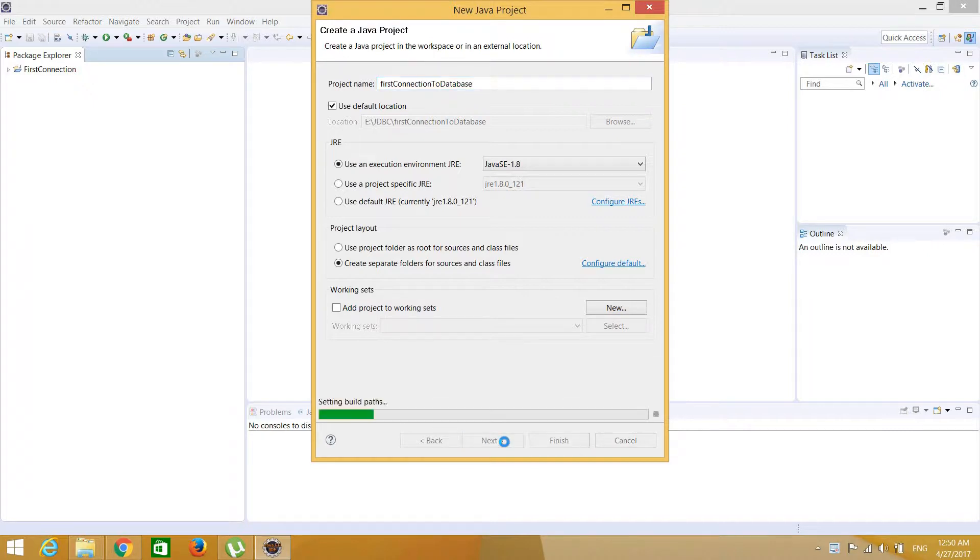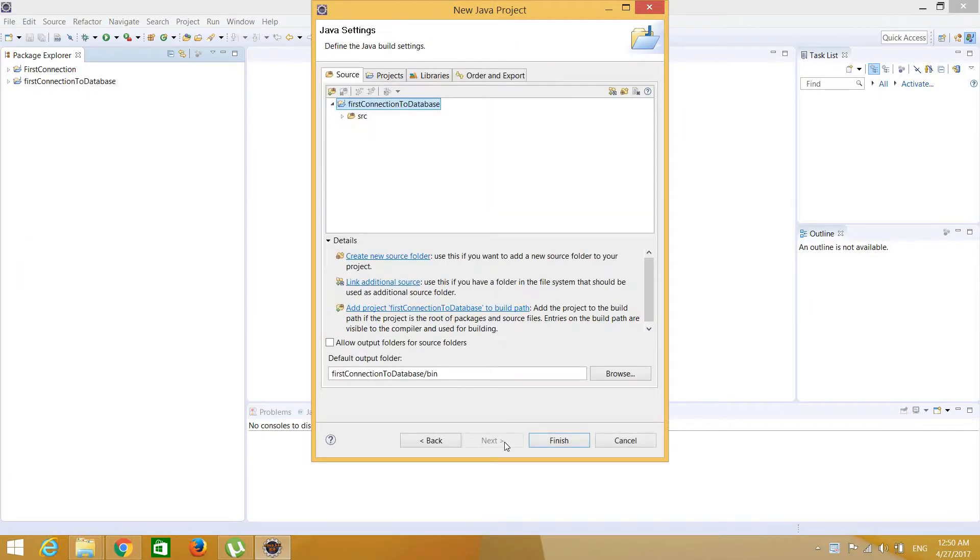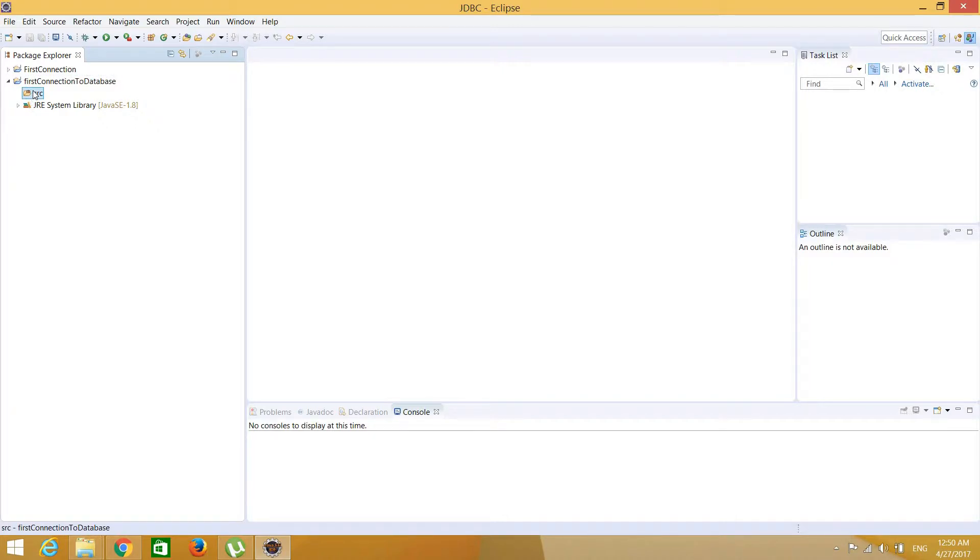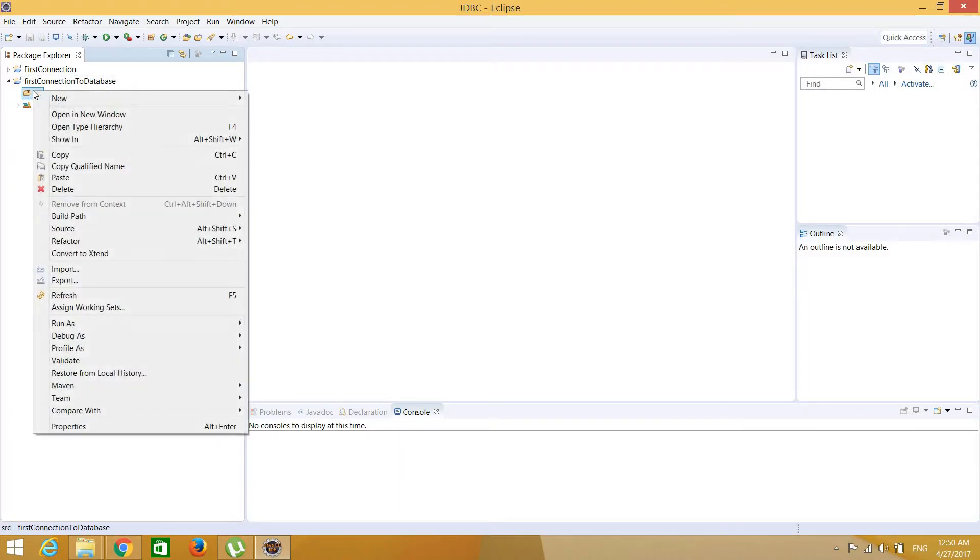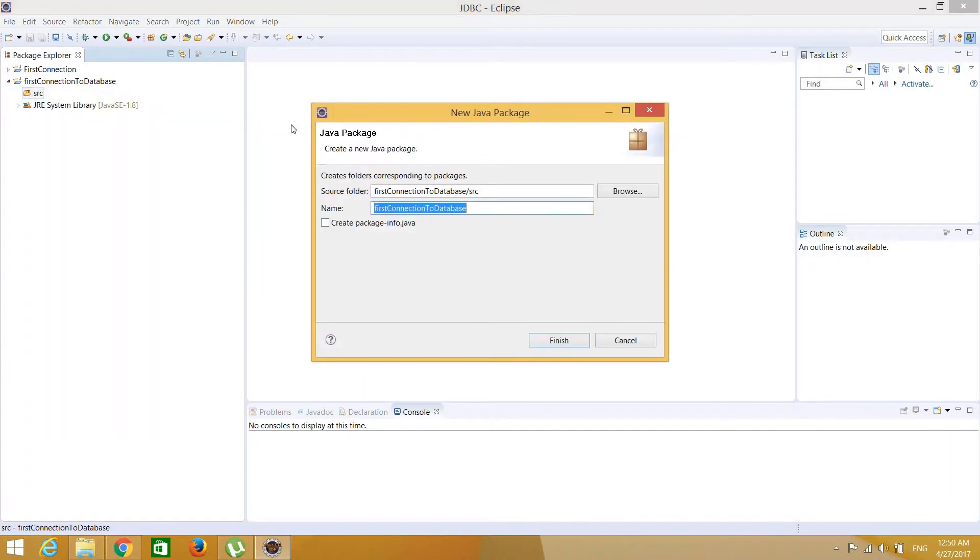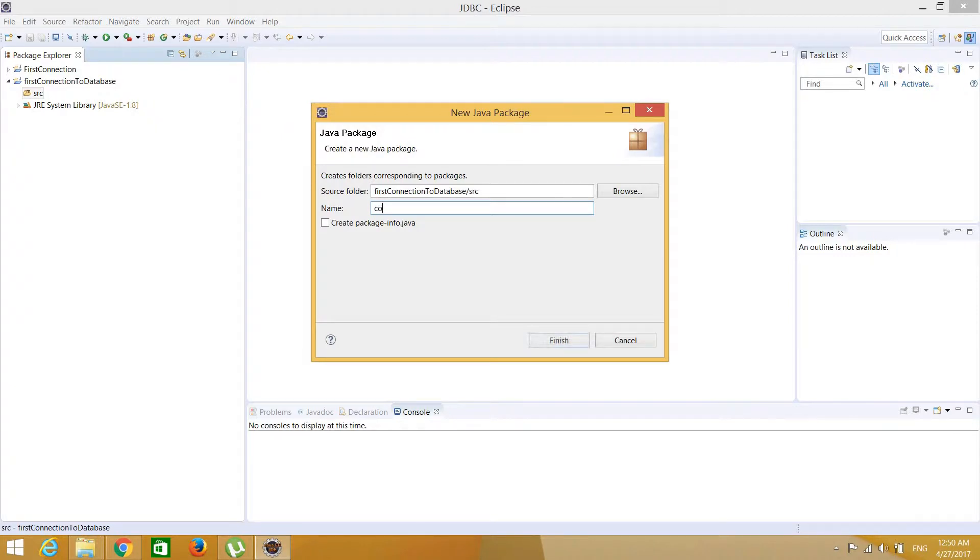If you're providing space, click finish. Now expand your project, you will get the SRC folder. Right click on that, go to new, create a package if you want. And in this package write a package name.